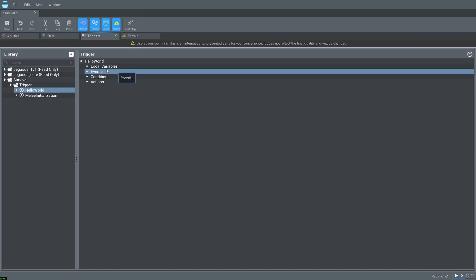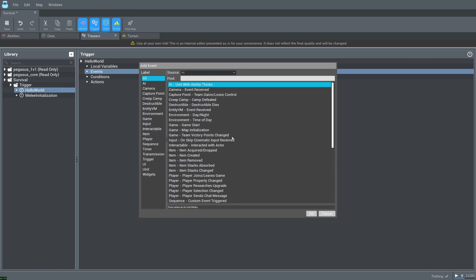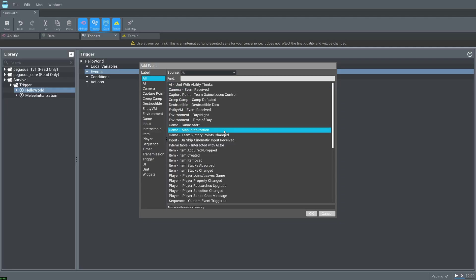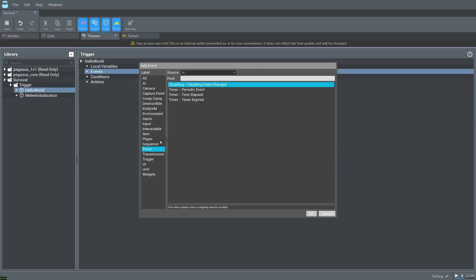Events are what cause our trigger to run while in game. Right click on events and select new. Here you can see all the possible ways we can have a trigger run. For example, we can have the trigger fire when the game starts or a map is initialized. For our game let's select timer and time elapsed. Press ok in the bottom right.